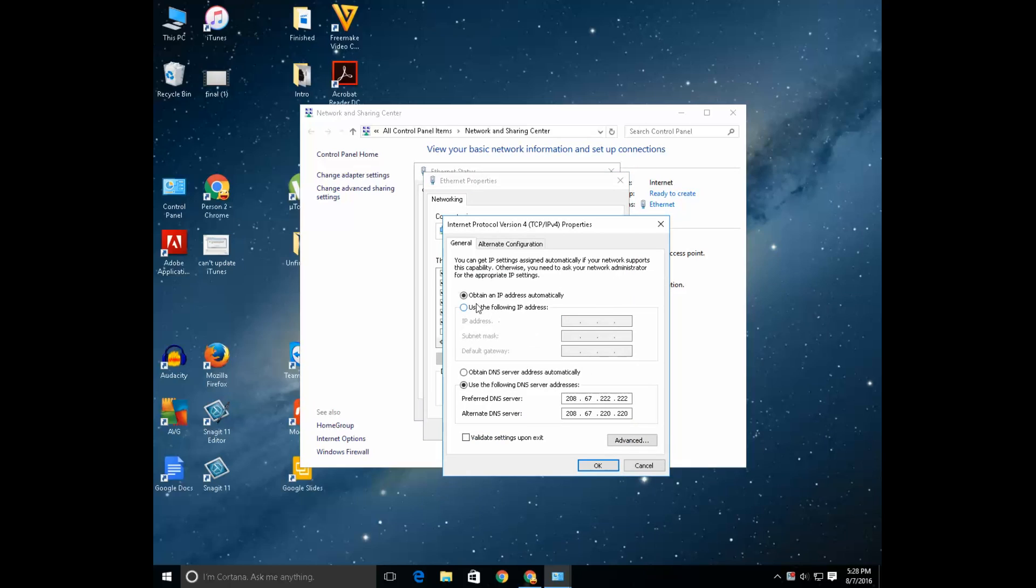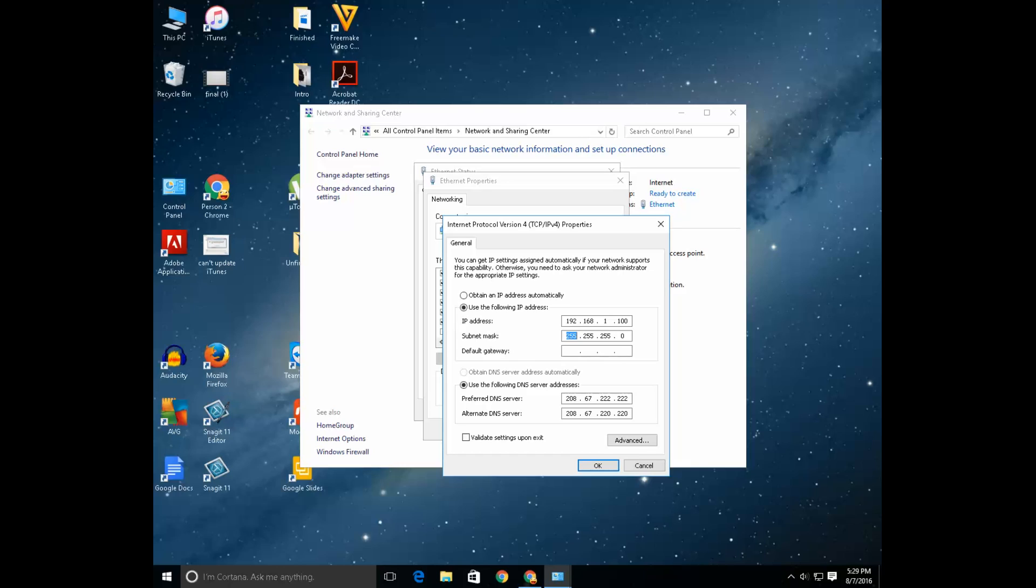Now you can see in my case obtain an IP address automatically has been selected. So, if I want to input IP address manually I will use this option, use the following IP address. Then I will enter the IP address 192.168.1. These three are always the same. On the last one you can put any digit you want. For me I will just put 100. Then press tab. The subnet mask will appear automatically. For the default gateway you can use 192.168.1. Then click on OK.